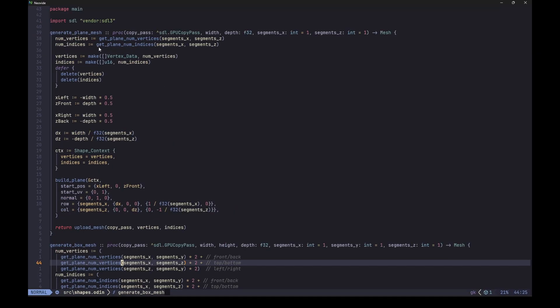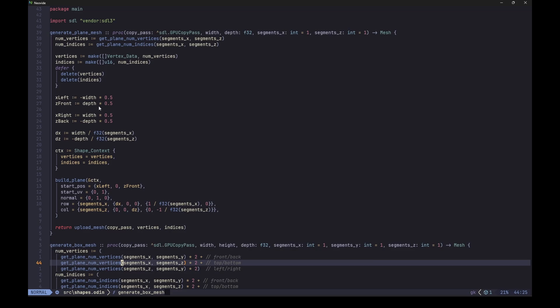And then we use these helpers in the actual mesh generation procedures. For example, here we have this generate plane mesh which gets number of vertices and indices and allocates the slice using those values, right?